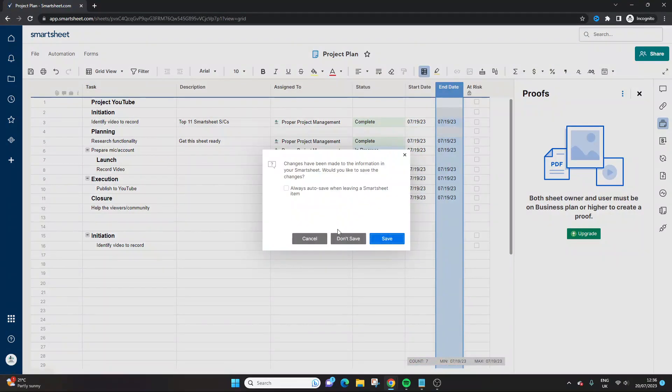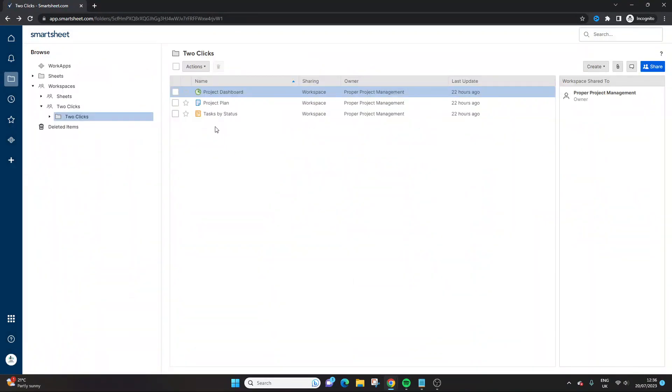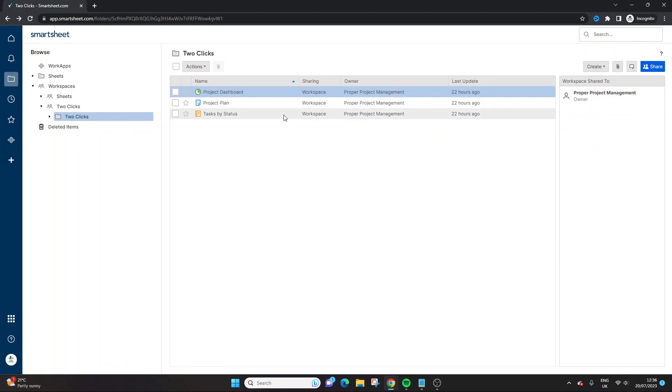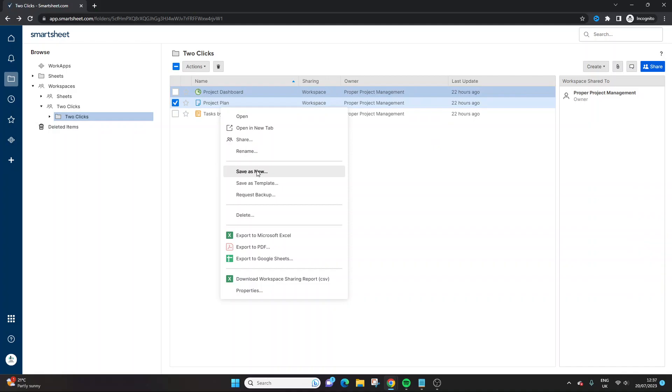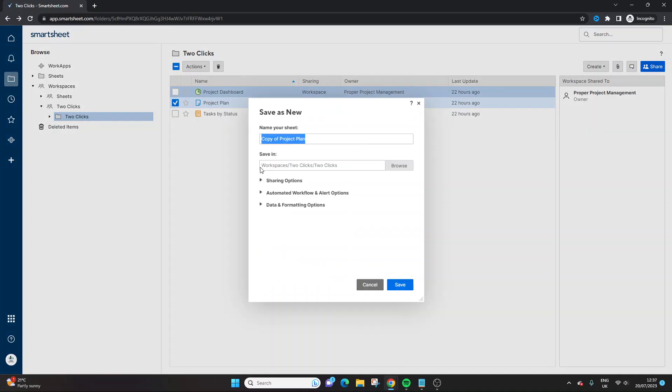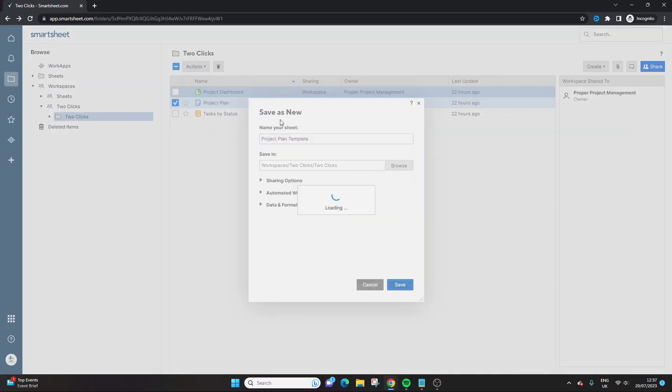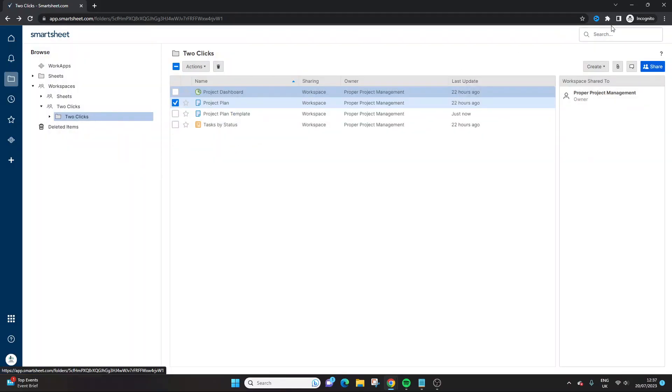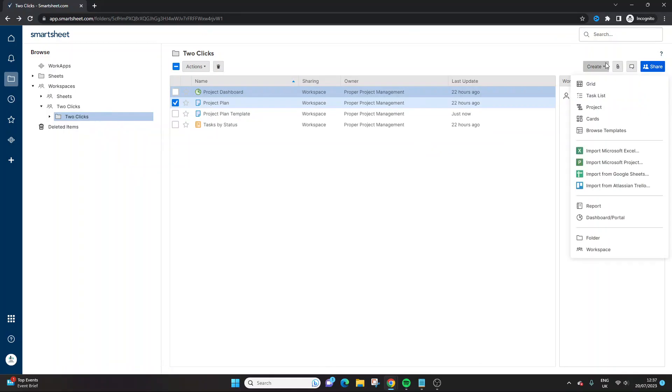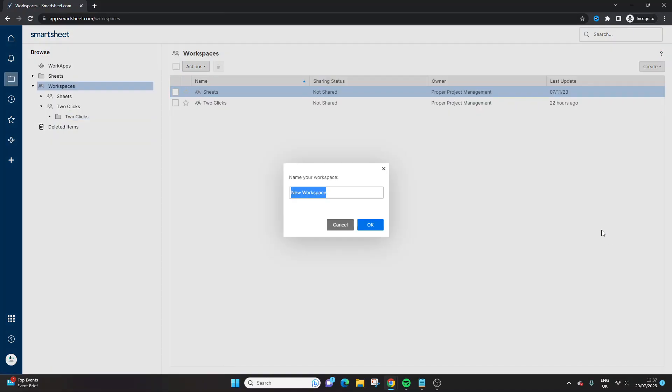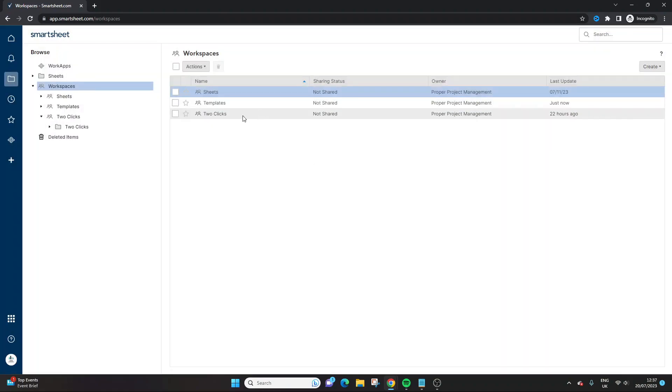So the two clicks I'd like to suggest to you today are heading to the workspace where that particular resource is held. So in this example, it's this one, right click on your mouse and save as new. And by default, you're going to see that the sheet is named copy of, and that can be useful in terms of your reference. But this is where I would do something like this. I would change this to project plan template. And I probably would even take it a step further. So first I would save it, and then I would probably create a new workspace. Let's just say in this example, we could call this templates. And I would bring this in here.